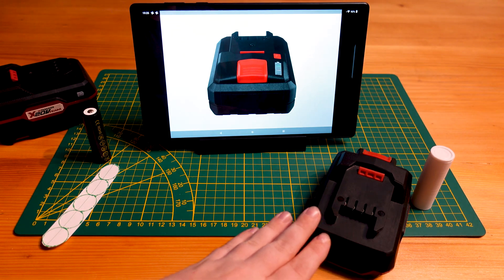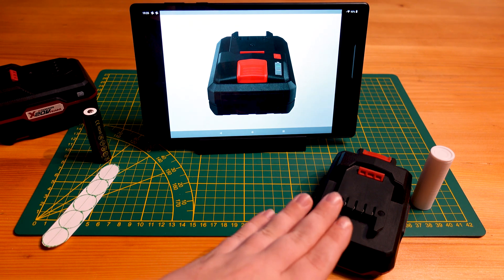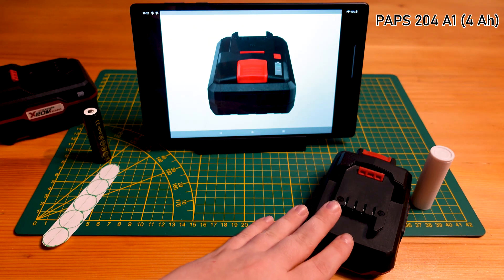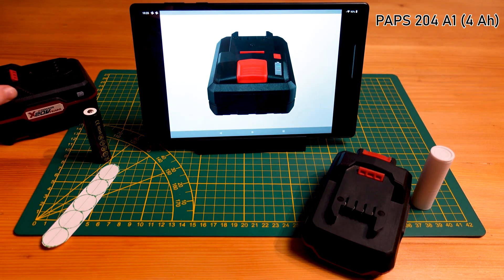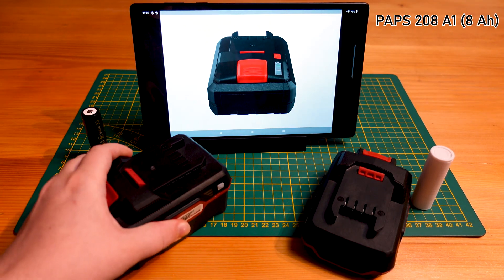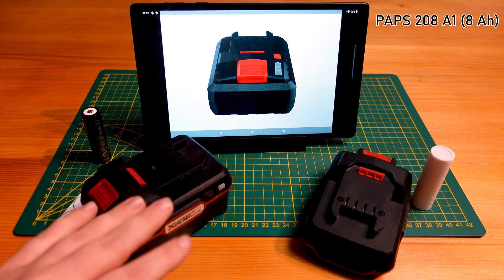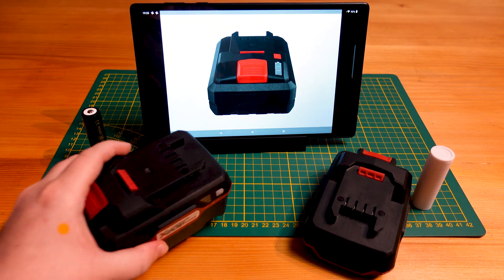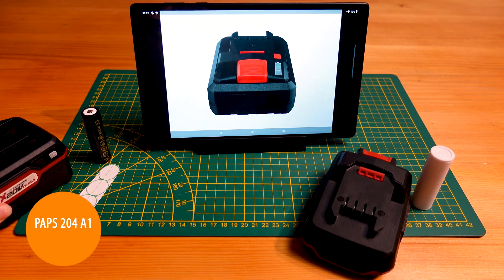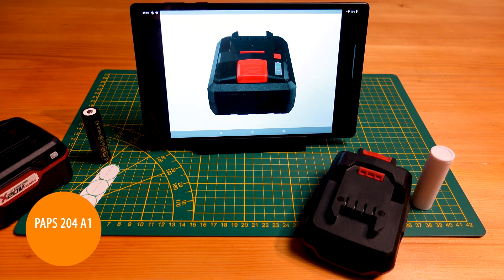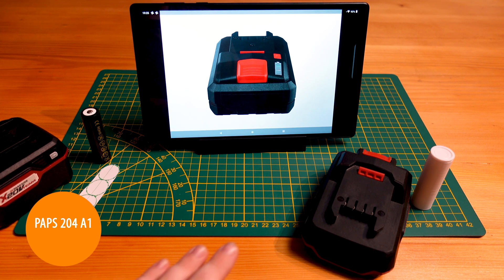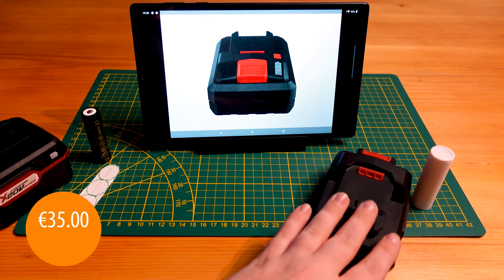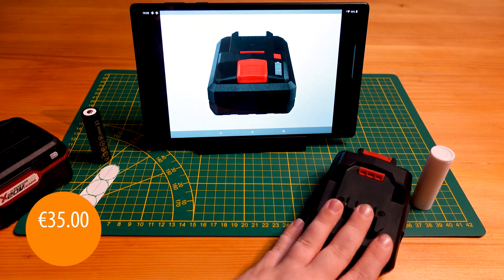So that's as far as the batteries go. So these are designated the PAPS204A1 or 208A1, which would be the eight amp hour battery. They should be retailing anywhere from 35 euros for the four amp hour battery.